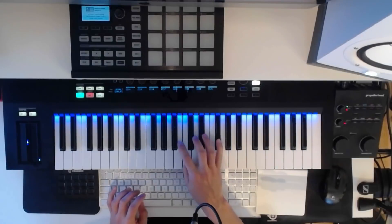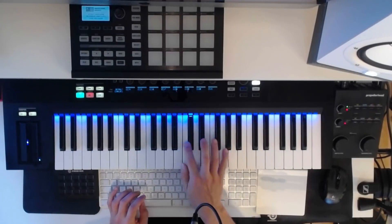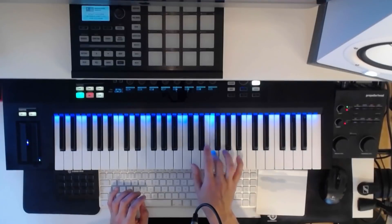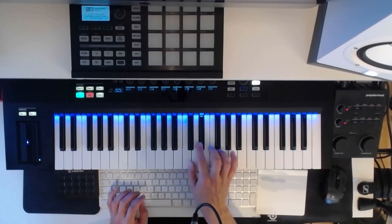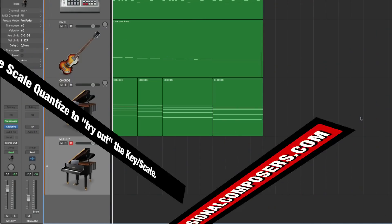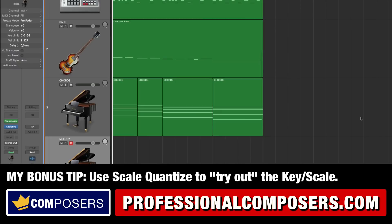So take a listen to this. Now here's my bonus tip for you. Let's say that you do not know the key and scale of your song, but you have created a bass line, a melody or some chords in a progression that sounds good together.